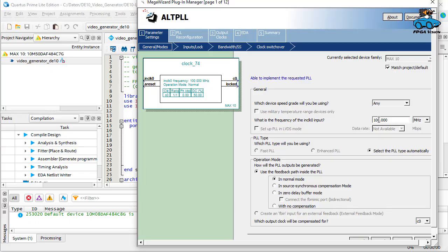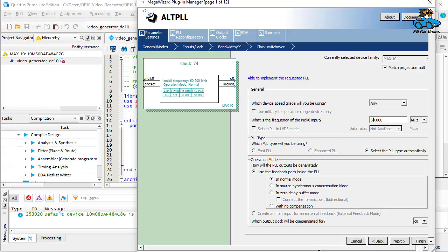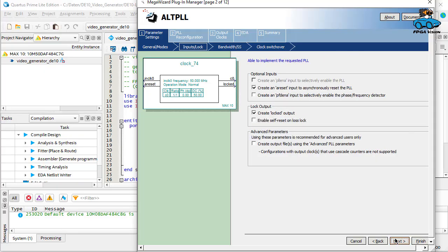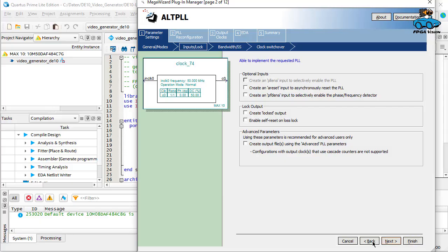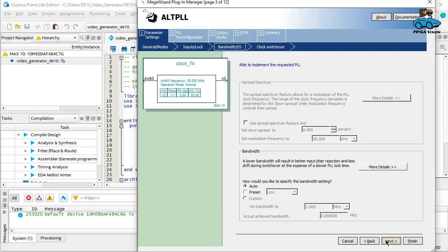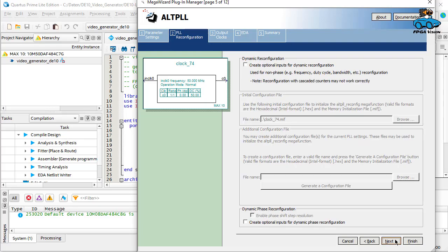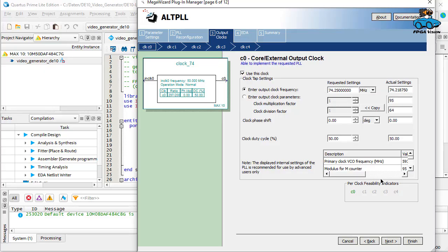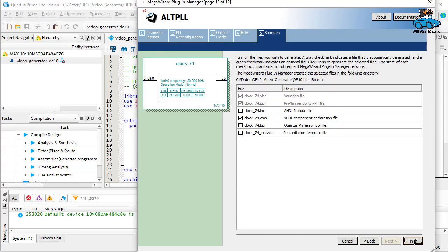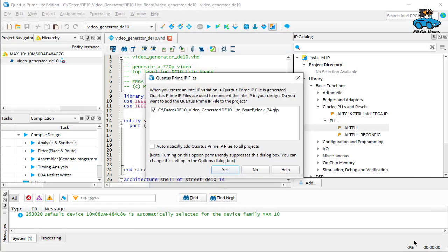And now we have to enter parameters. Our system clock is 50 MHz. For this design we don't use control signals. And we want to have an output clock of 74.25 MHz. Then we generate the IP and it is added to our project.